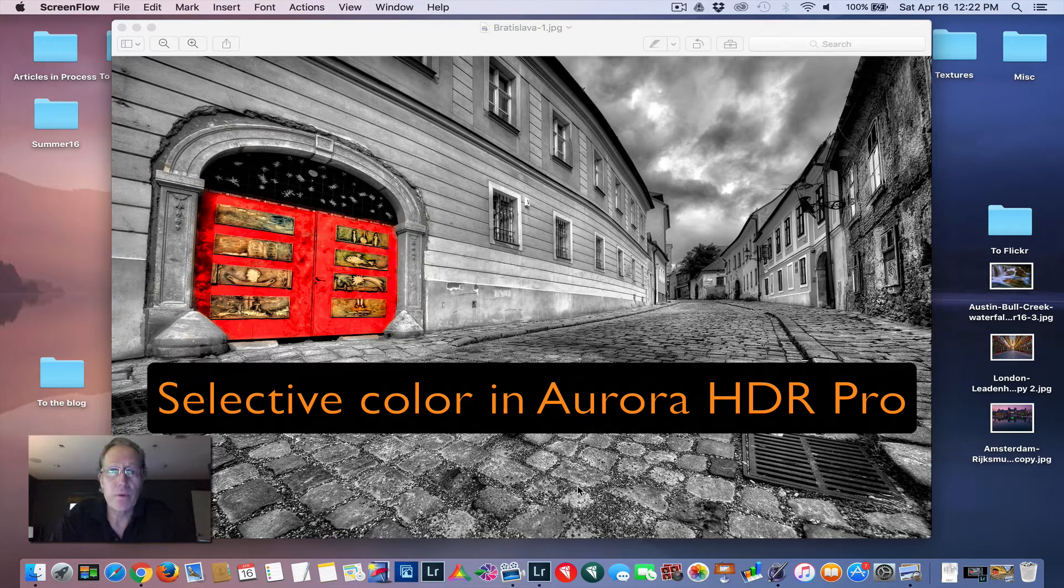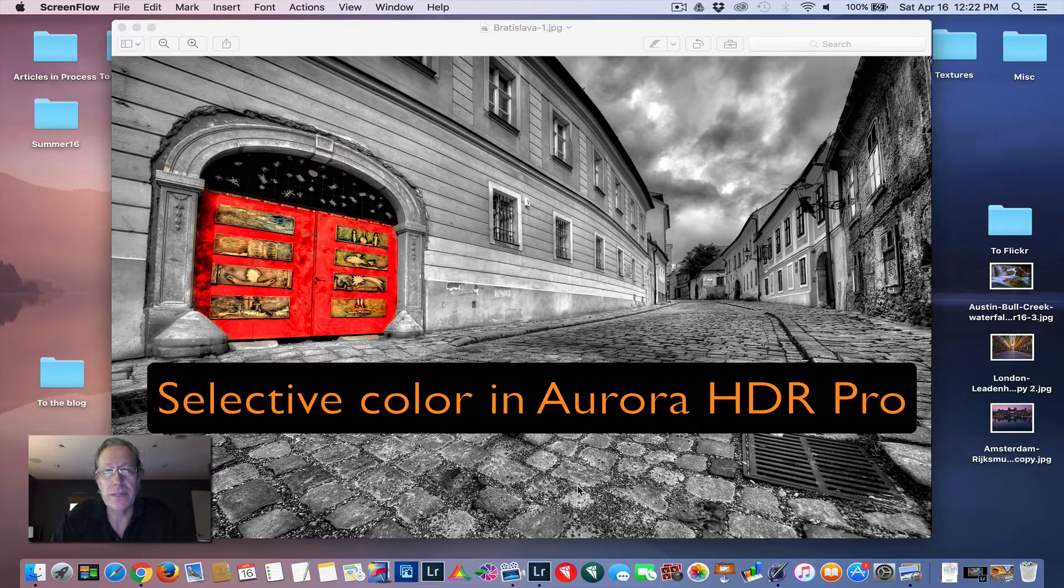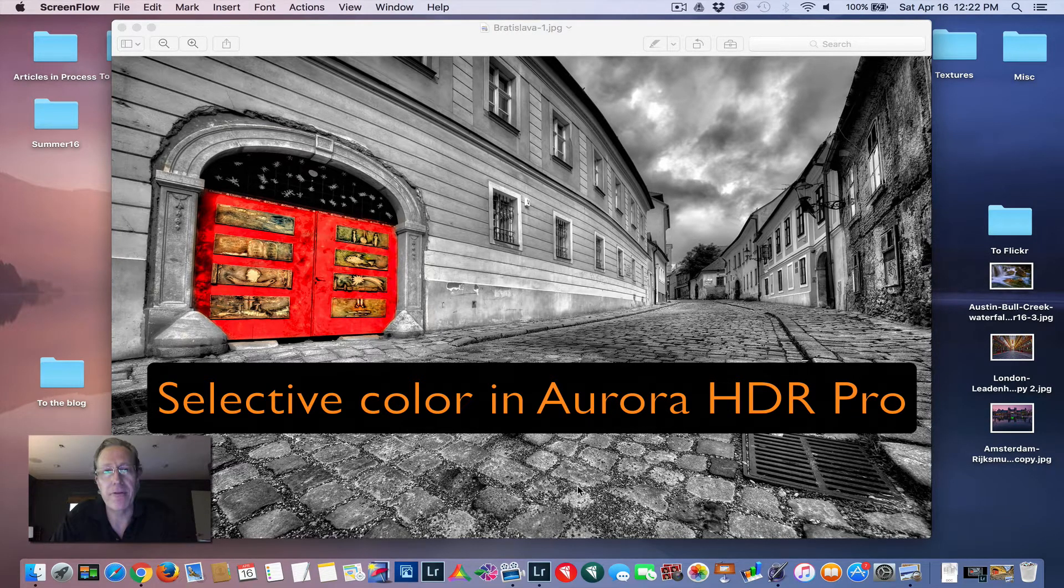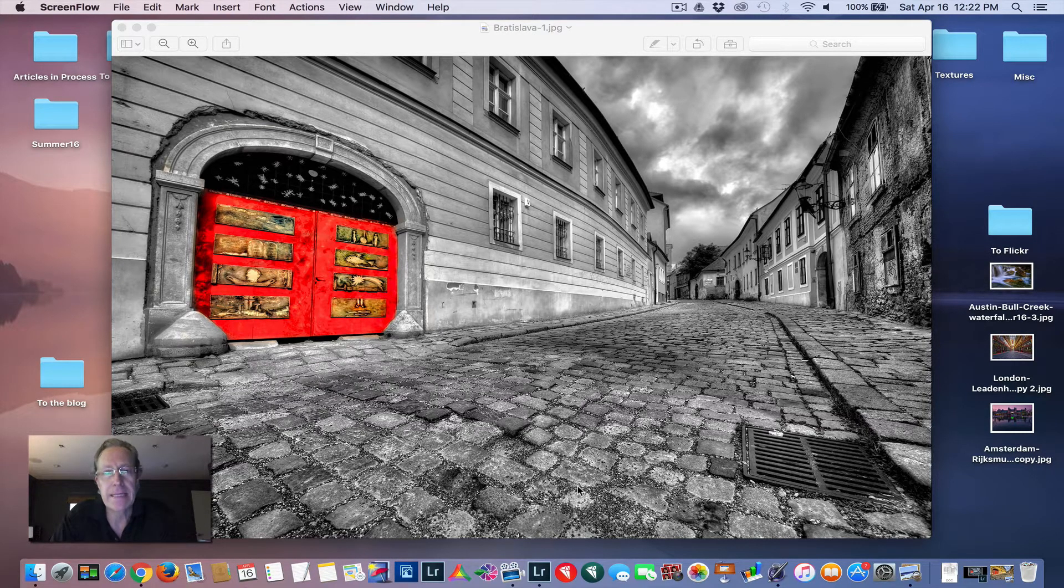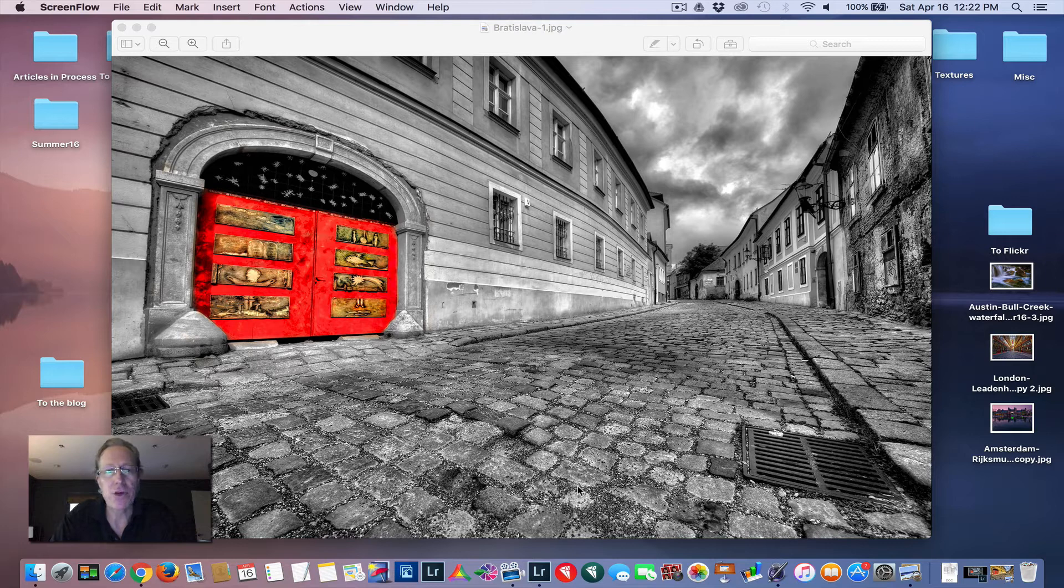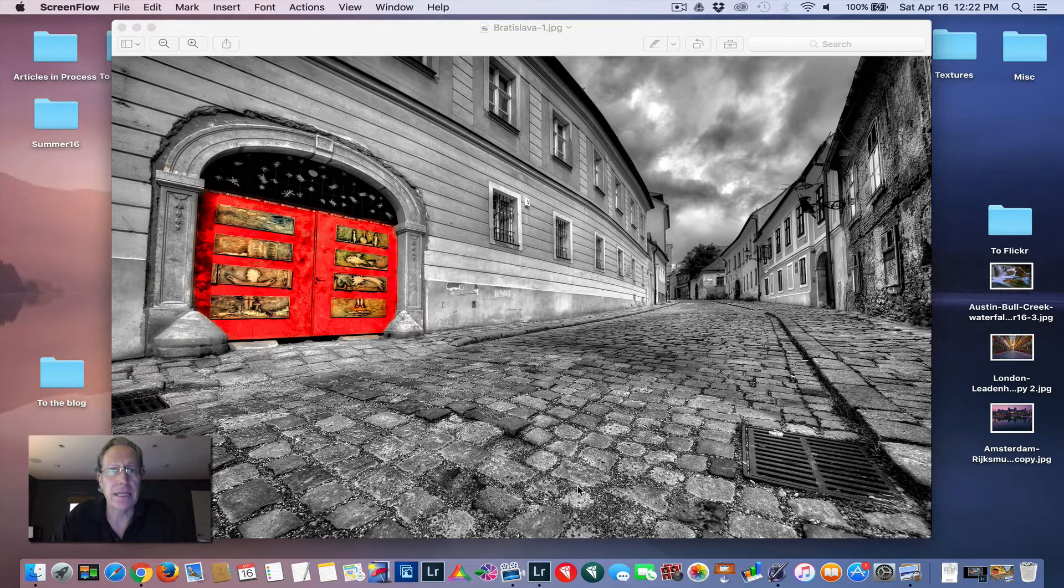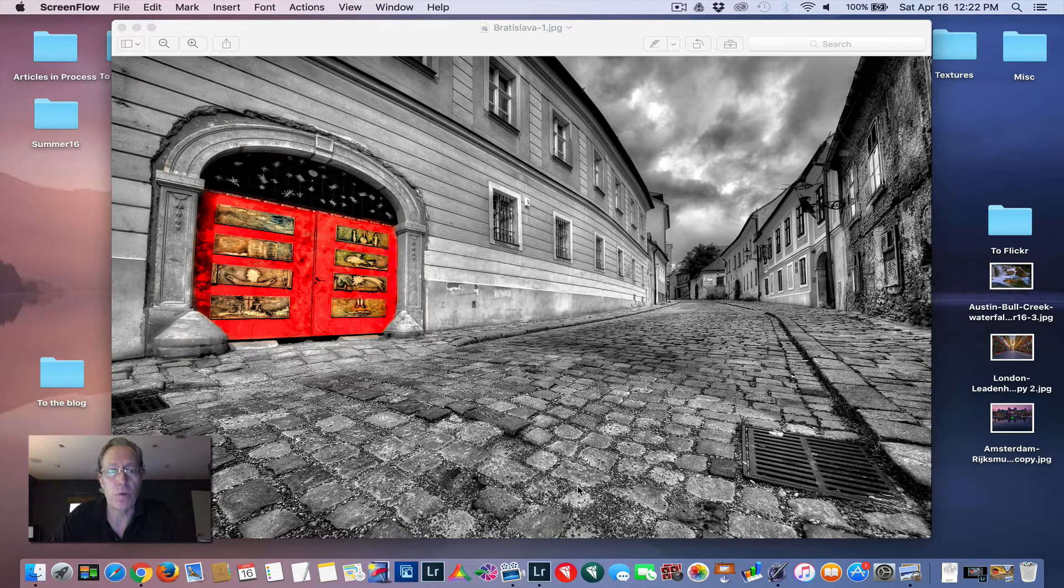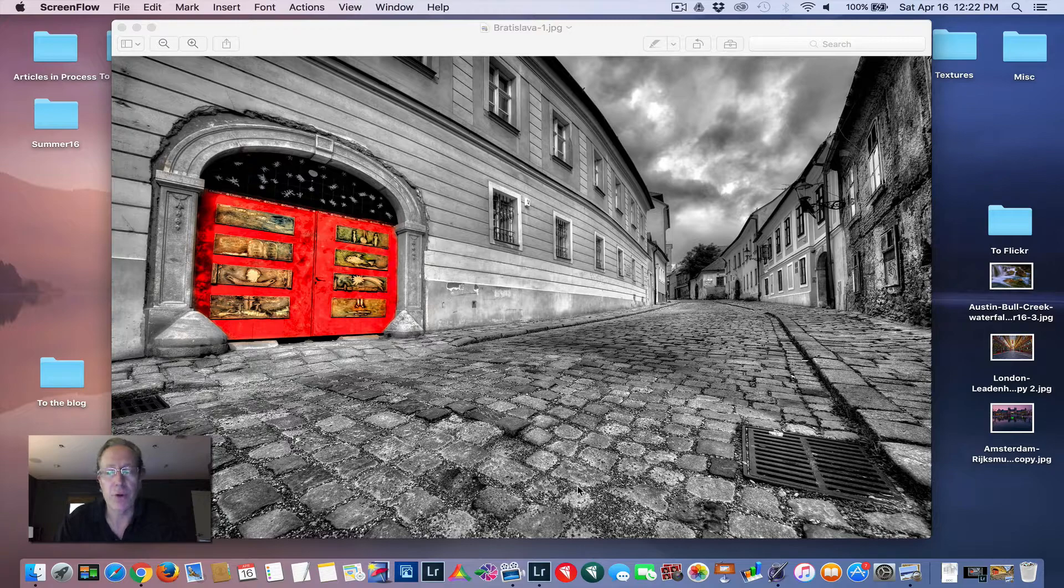Hey everyone, it's Jim Nix with Nomadic Pursuits and I'm back with another video. Today I'm going to show you how I created this selective color image using Aurora HDR Pro.